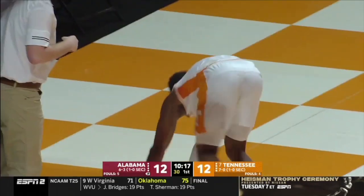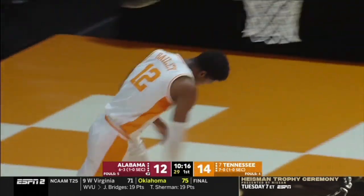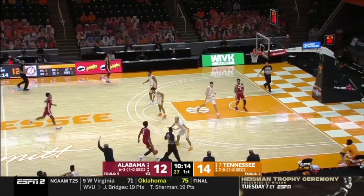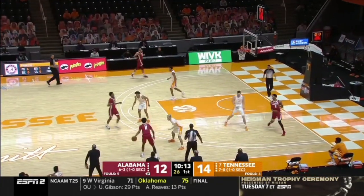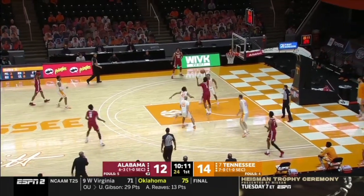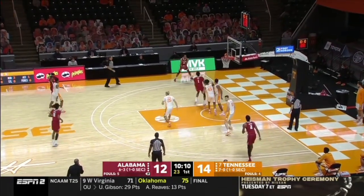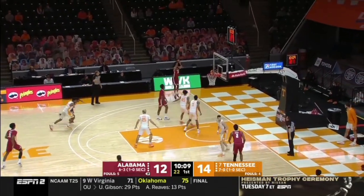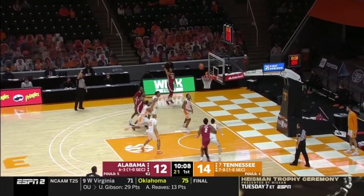Here we look at Alabama flowing in transition. They set a drag ball screen, hit the roller, and the roller makes a nice read for an open shot.